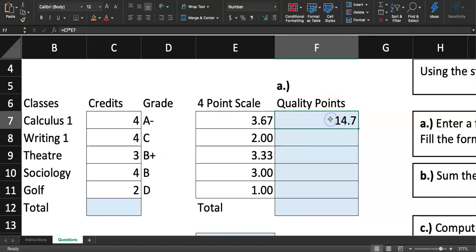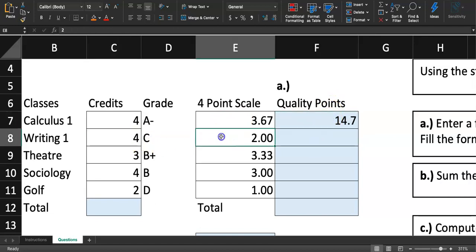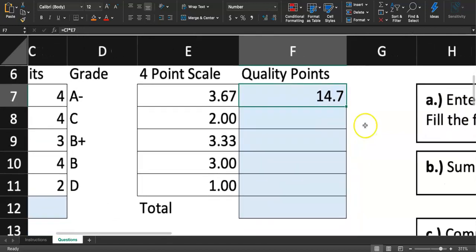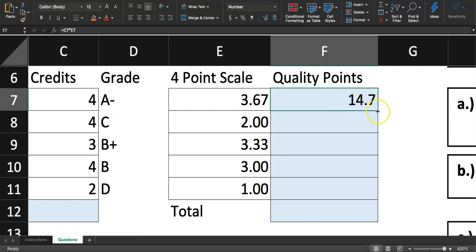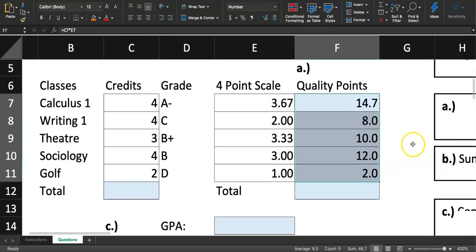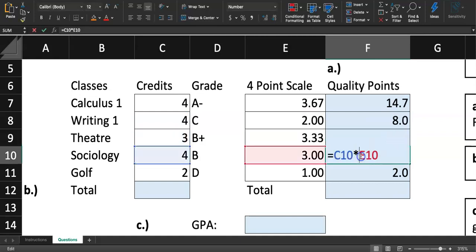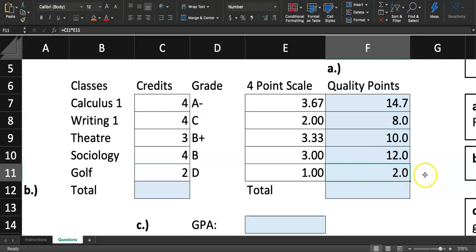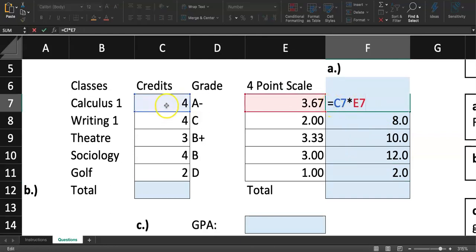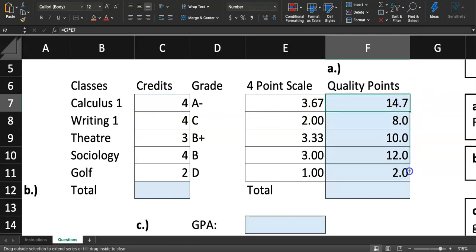You get 14.7. If you want to find the quality point for Writing 1 it would be four times two, and for Theater three times 3.33, but instead I'll use the fill handle. When I put my mouse over the bottom-right corner of F7, the cursor changes, and I drag it down to F11 — not down to the total row. The formula copies correctly: Writing is four times two, Theater three times 3.33, and so on. We're done finding quality points using the formula =C7*E7 filled down.